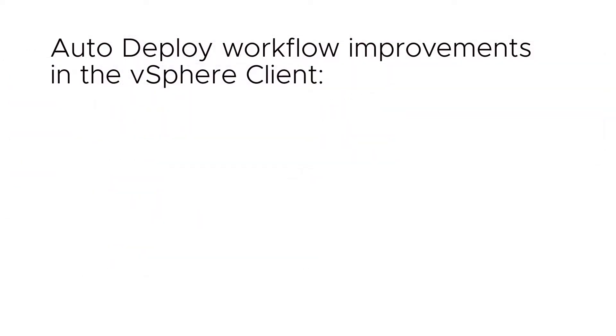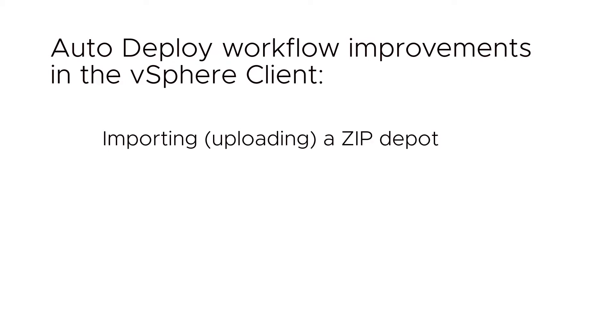Improvements to the following workflows have also been made to the vSphere client: importing or uploading a zip depot and exporting an image profile.